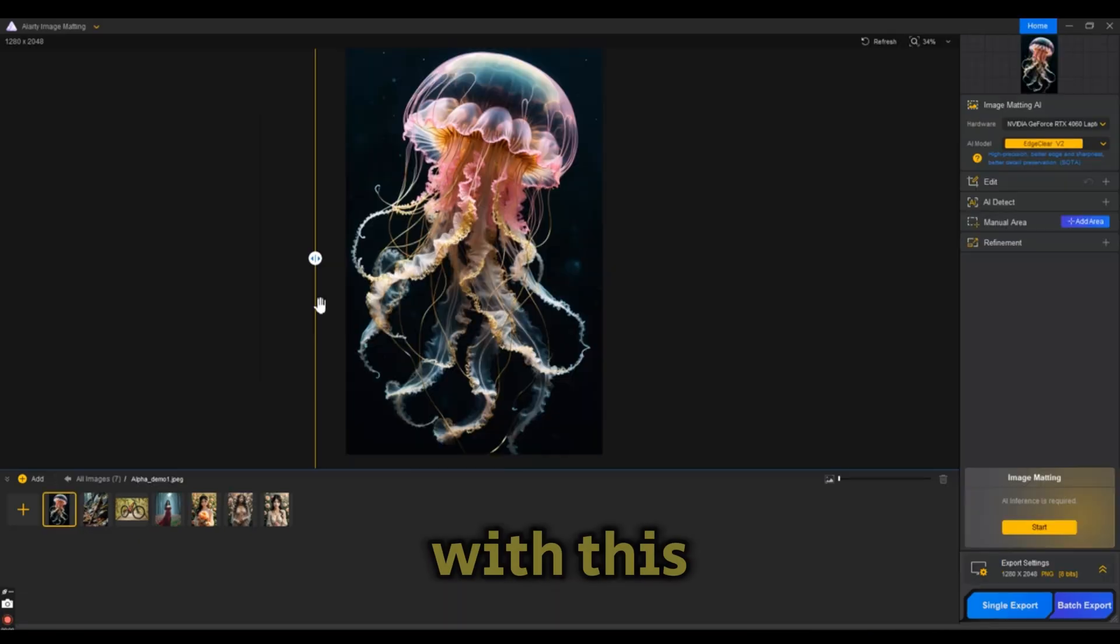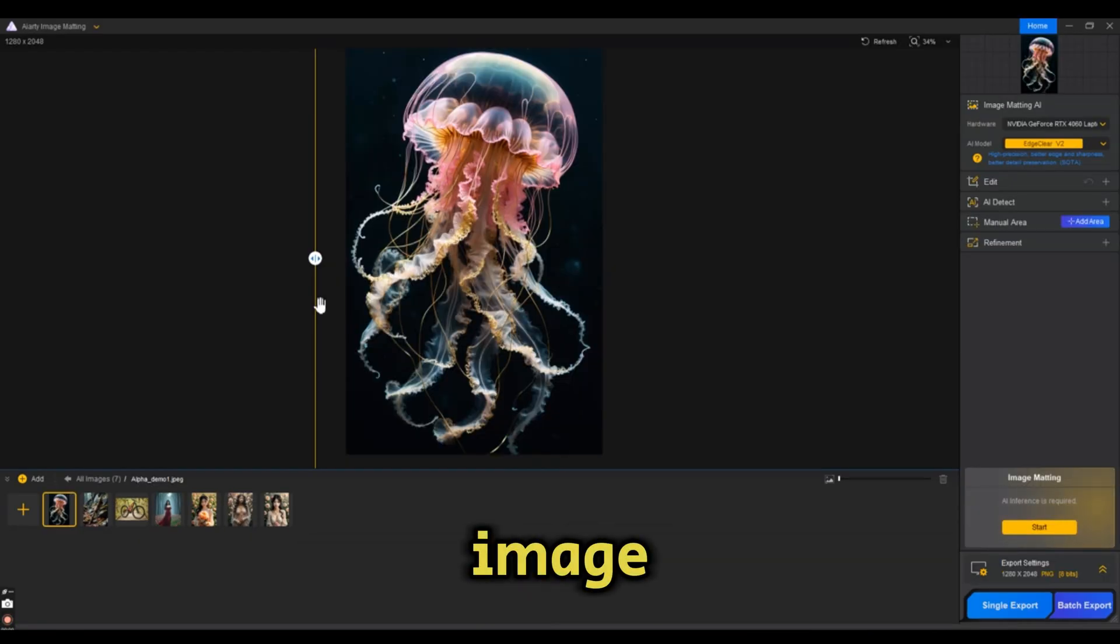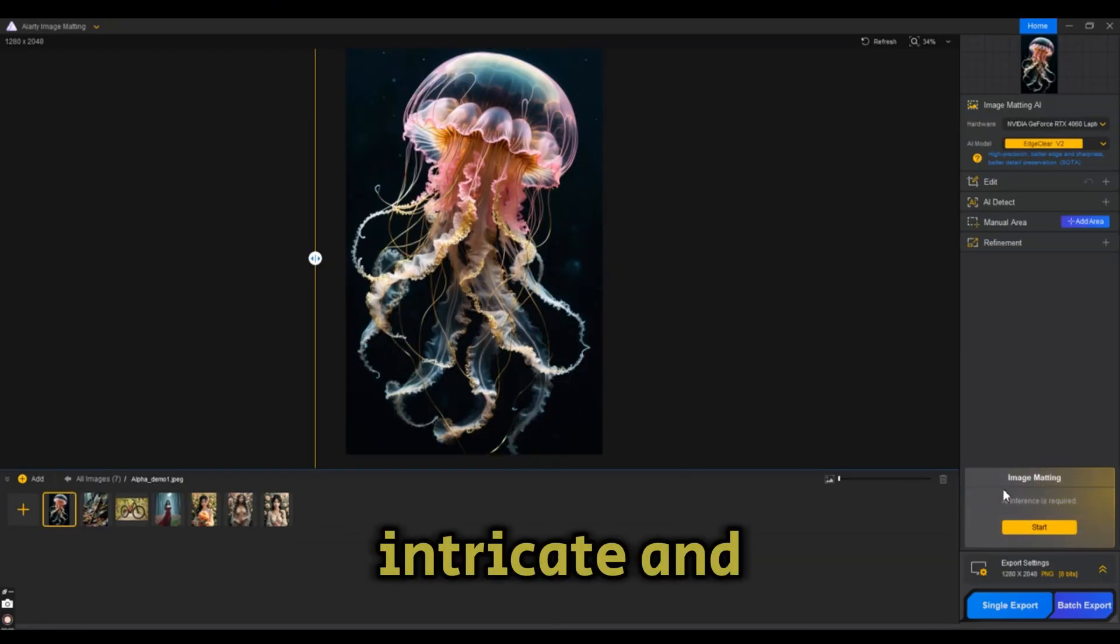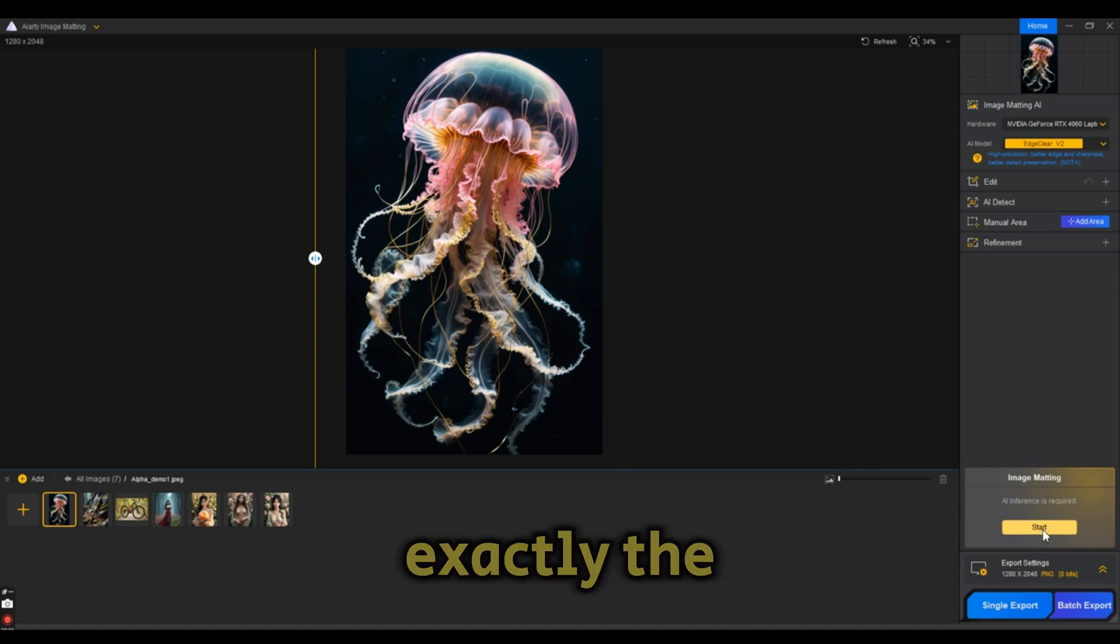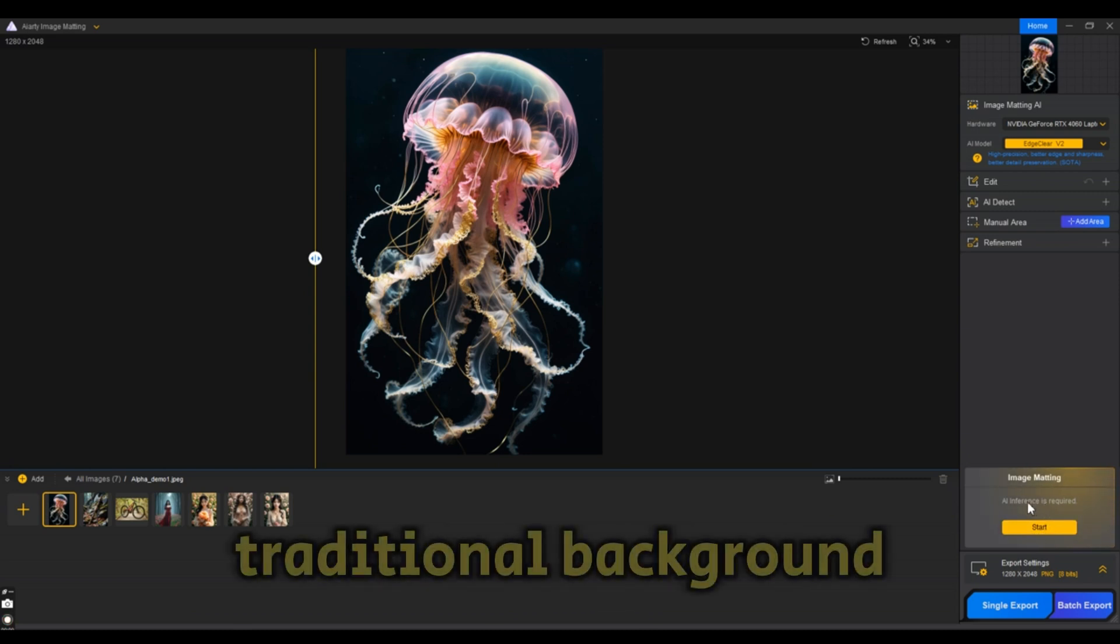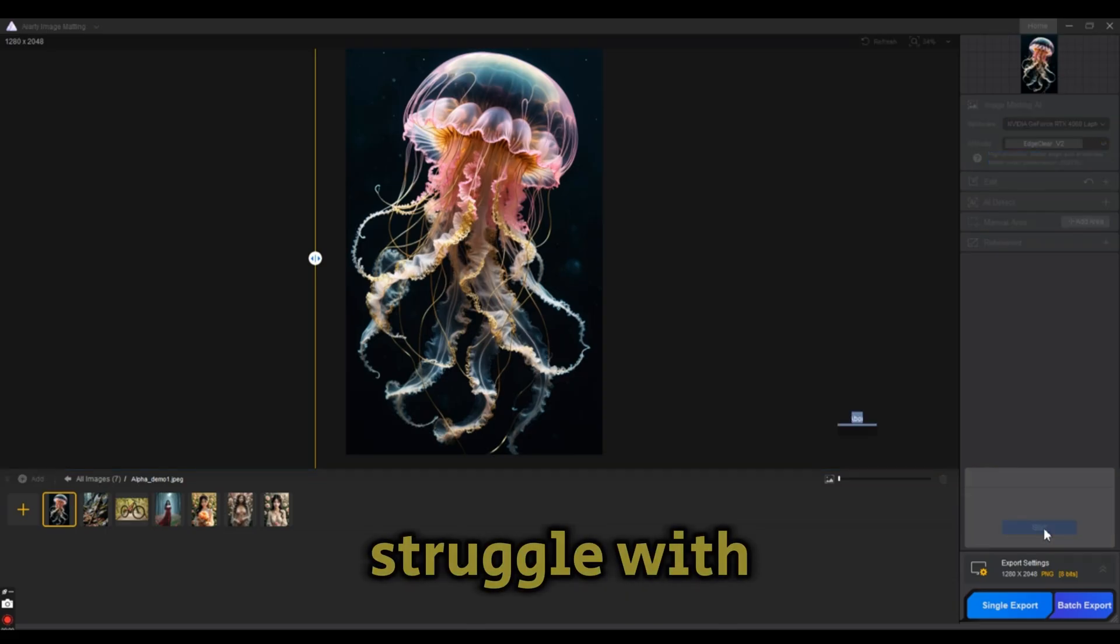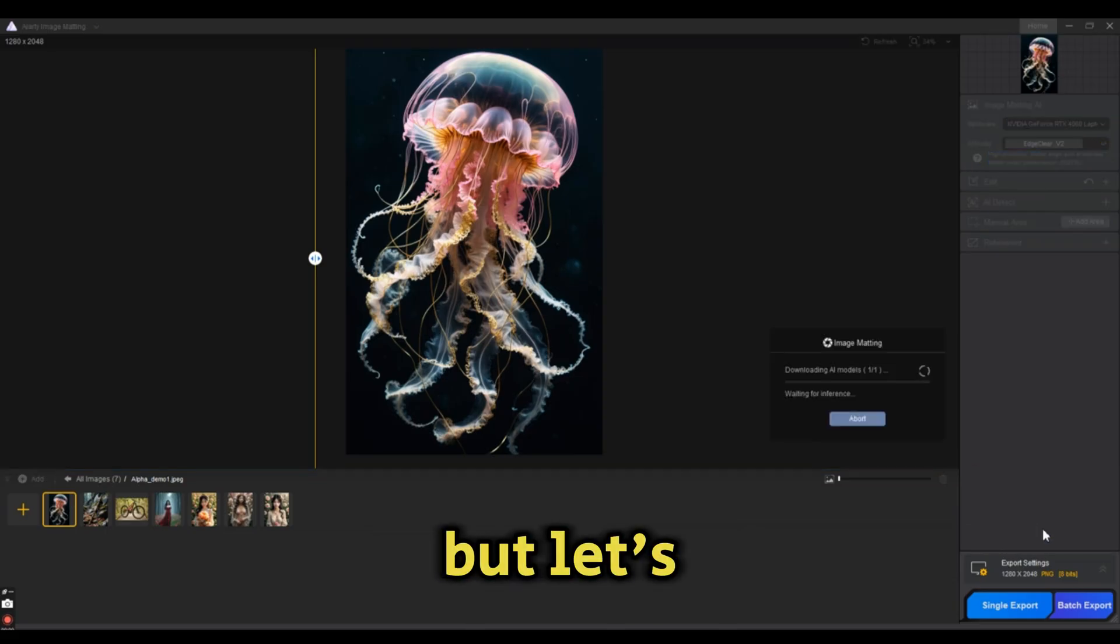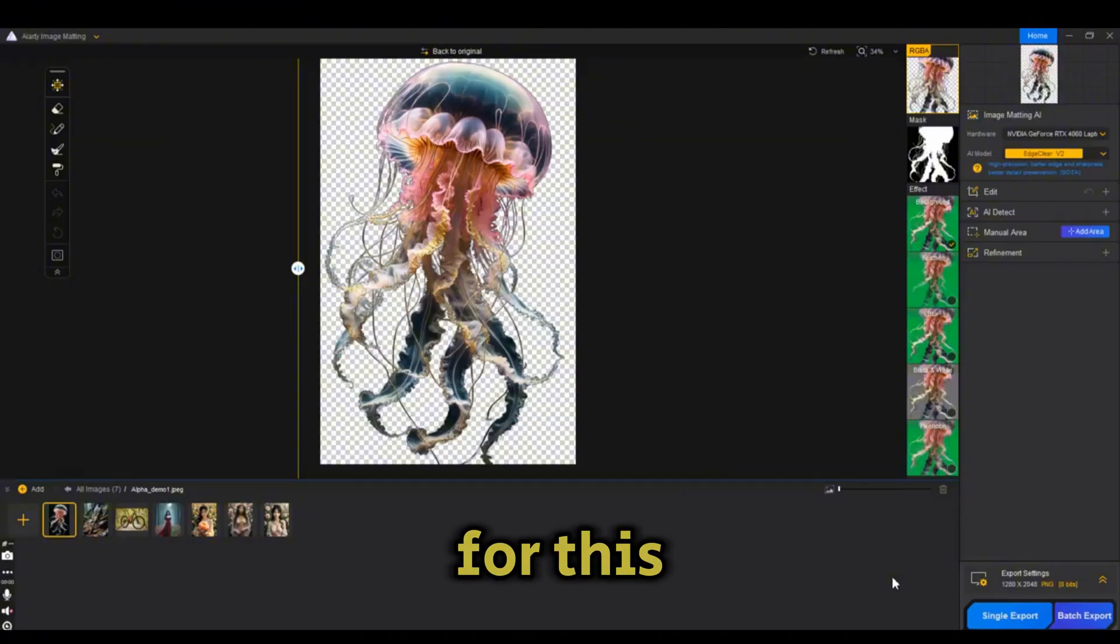Let's put the software to test with this stunning jellyfish image. With its intricate and semi-transparent body, this is exactly the kind of challenge that traditional background removal tools struggle with. Let's see how AI-artist handles it.